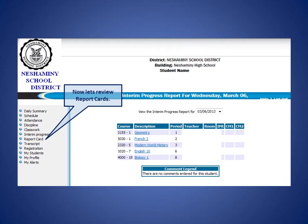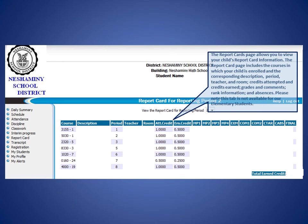Now the Report Cards tab. The Report Cards page allows you to view your child's report card information. The Report Card page includes the courses in which your child is enrolled and the corresponding description, period, teacher, and room, credits attempted and credits earned, grades and comments, rank information, and absences. Please note that this tab is not available for our elementary students.